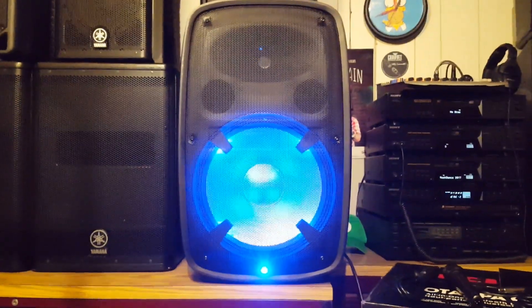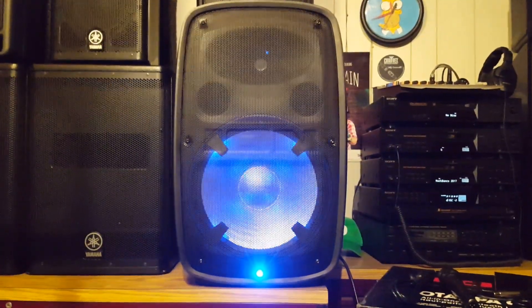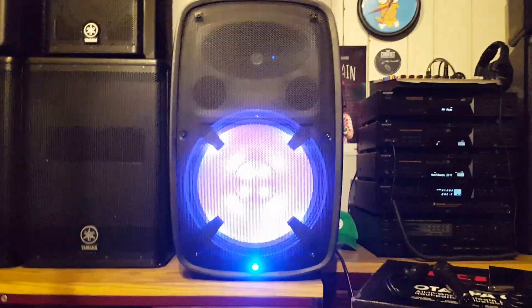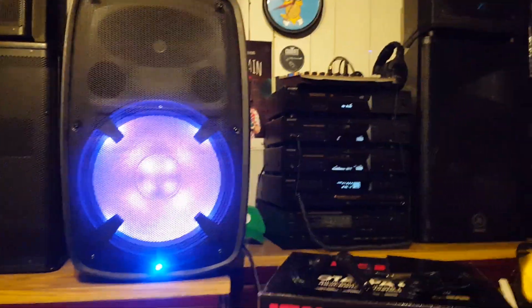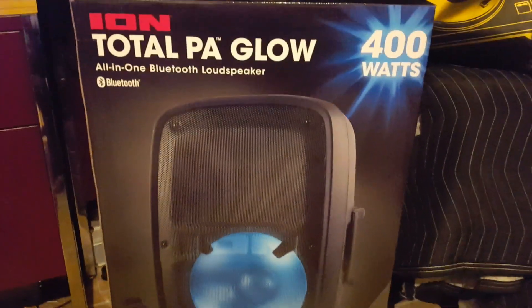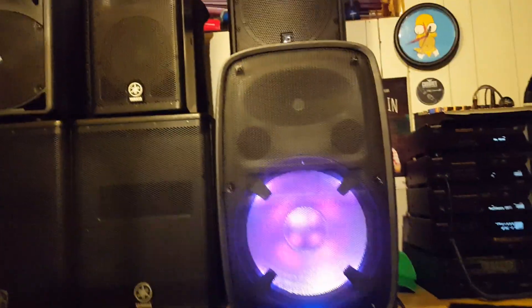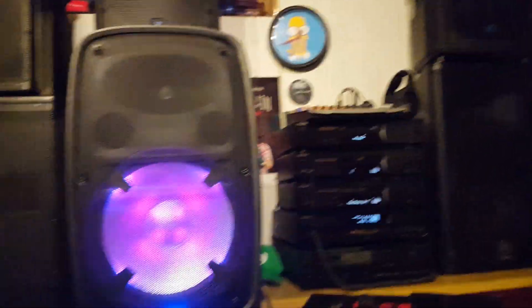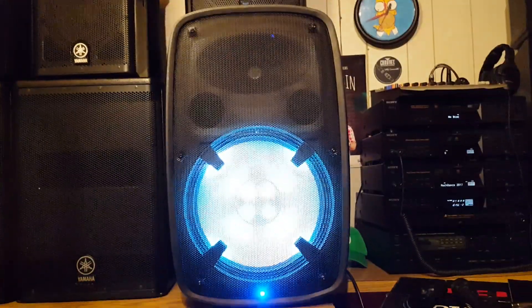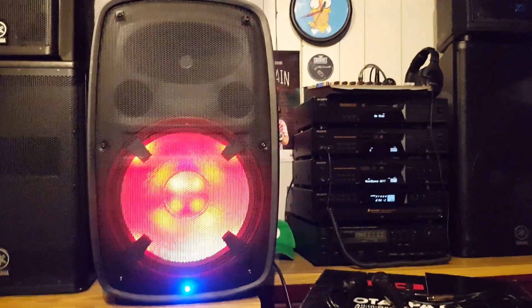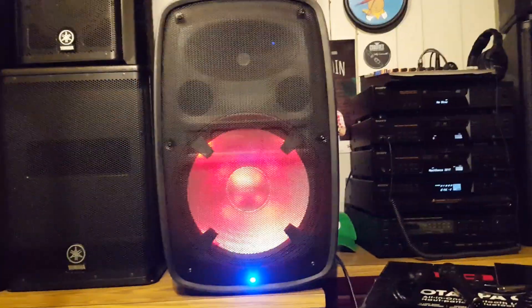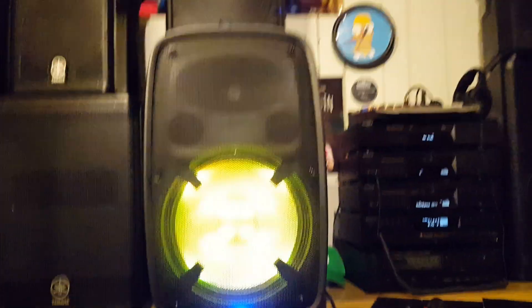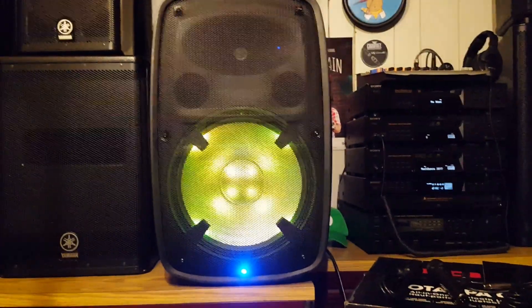Maybe something to start DJing with, why not. So I'm going to give you an honest, unbiased review of the ION Total PA Glow. I can't really compare it to my other speakers, because to be honest, $200 versus $1000, there's obviously going to be some differences. What I can give you is an honest opinion of what it sounds like and if it's worth it to you and for your application.